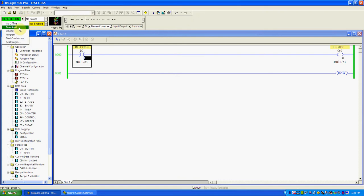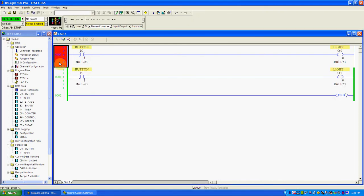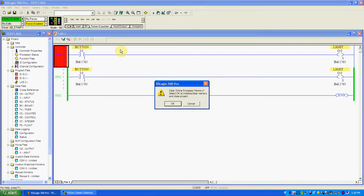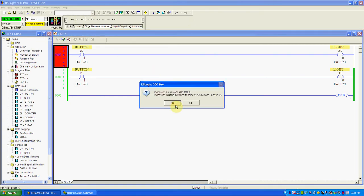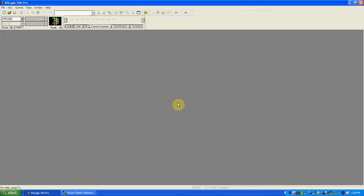When you're done, you can choose to go offline. You can do online edits by changing it here. Lastly, whenever you're finished a program, you should always clear the processor memory. If you don't, someone would have access to your information. So you say yes, I want to clear my processor information. I'm not going to save changes — this is just a test program. Now the processor memory's been cleared.